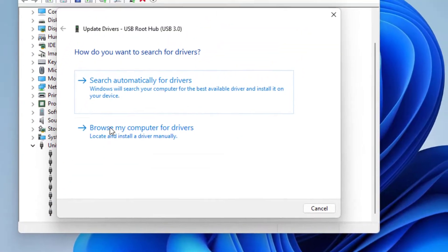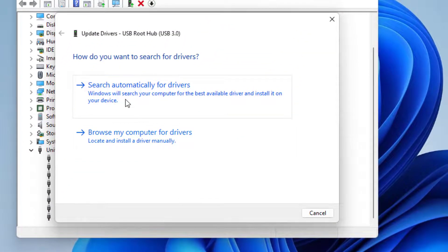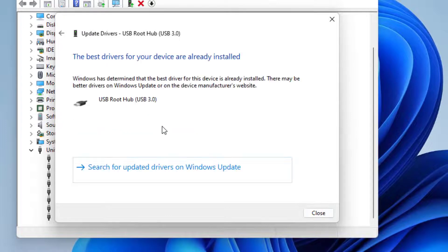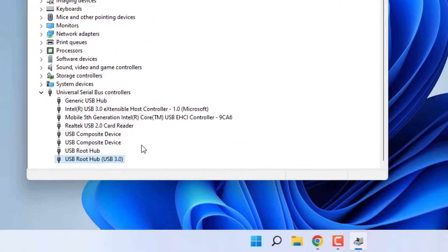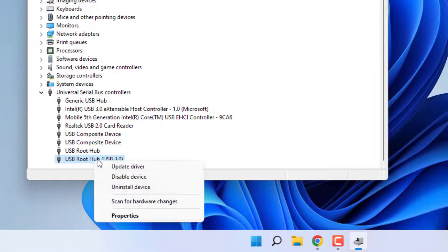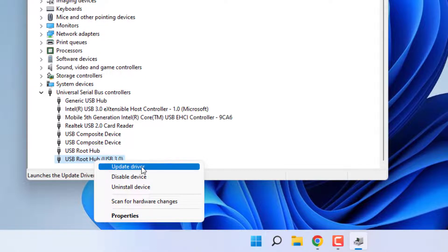Click on search automatically for drivers. Close the setting and again select and right click, click on Update driver.